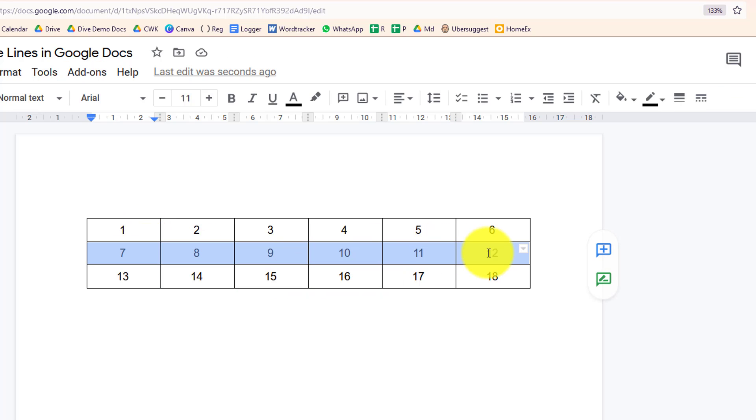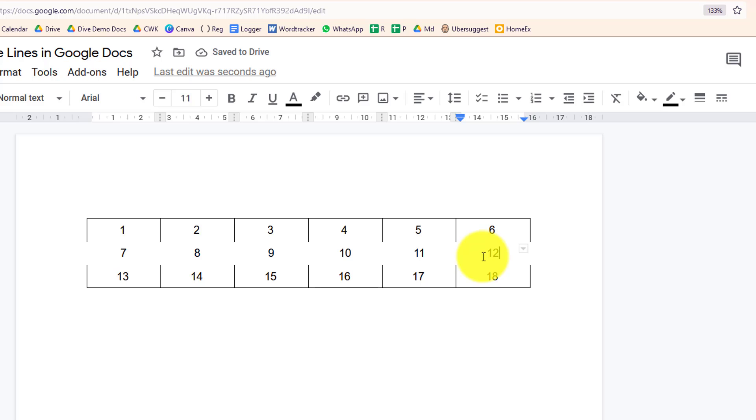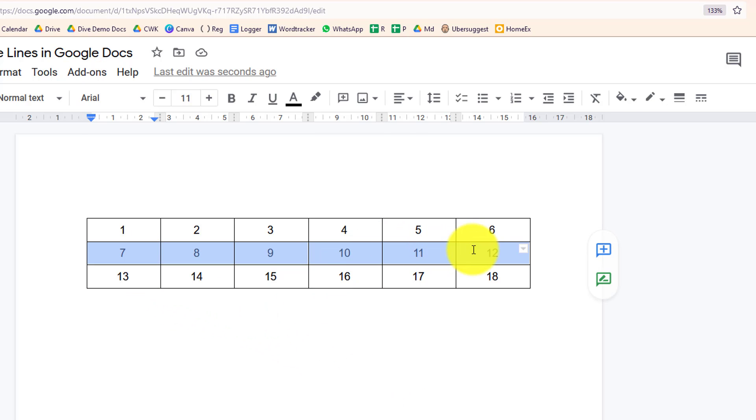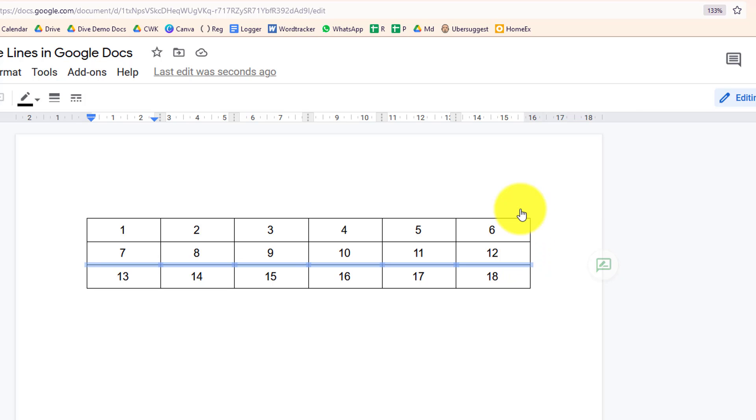So select that row, then go up and click zero. That removes the line above that row and below that row. If you just want to get rid of a line below a row, select the whole row, click the little triangle, click the bottom line, then go up to your border widths, select that and zero. That removes the line underneath the row.